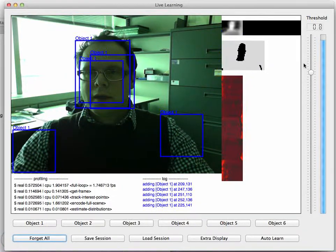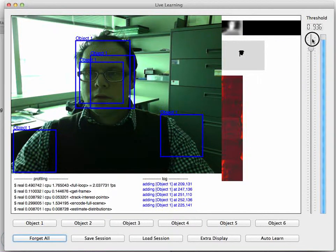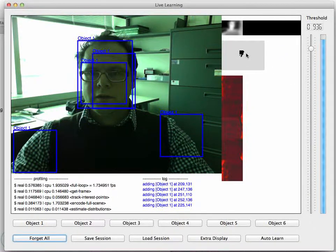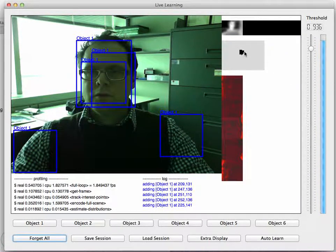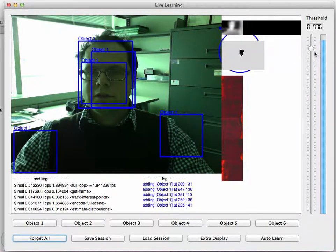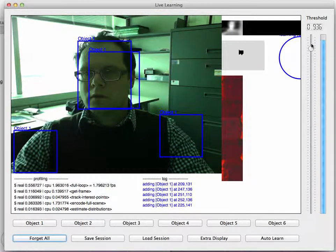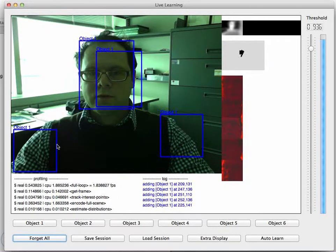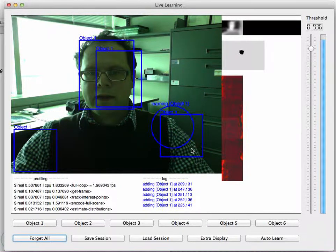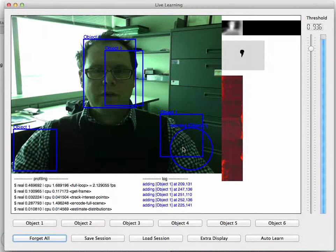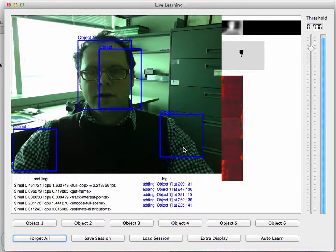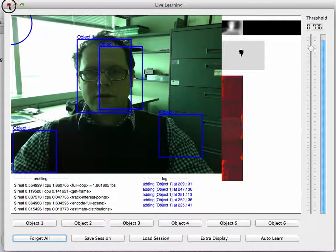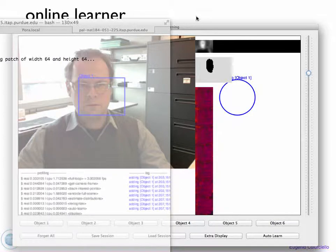As you can see, I can adjust the threshold here of detections, and that will give me basically what kind of detections I can get. There are a couple of positive prototypes due to the fact that my shirt here has a lot of features. So this is the current version of the online learner as it is right now.